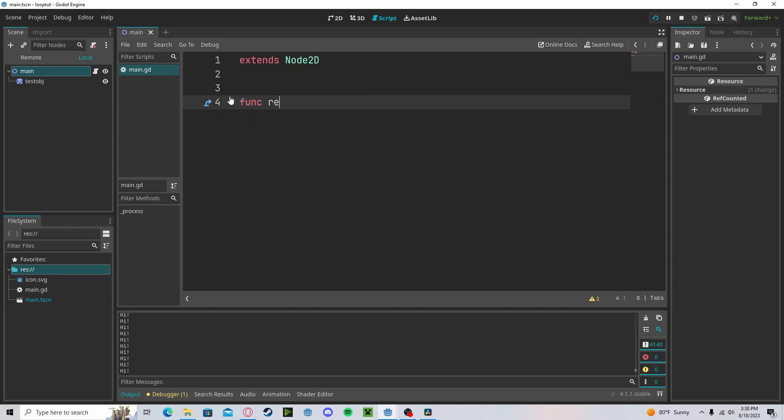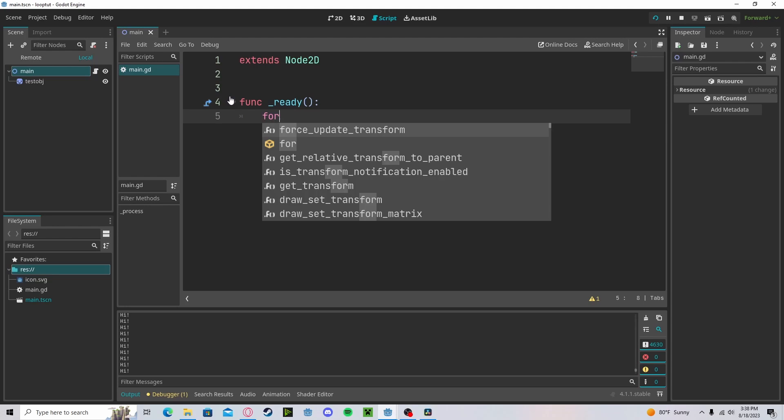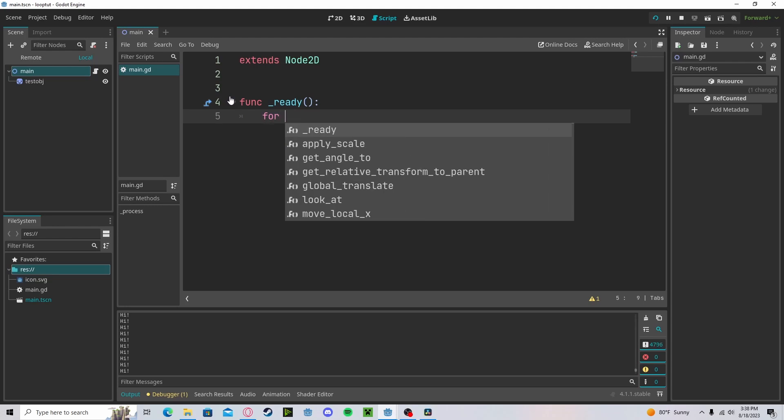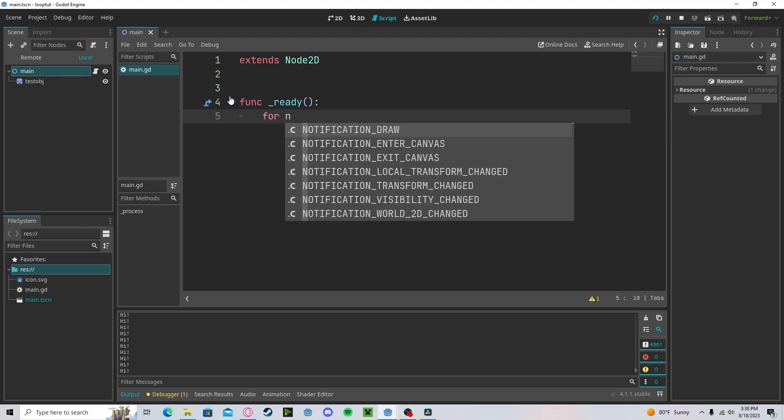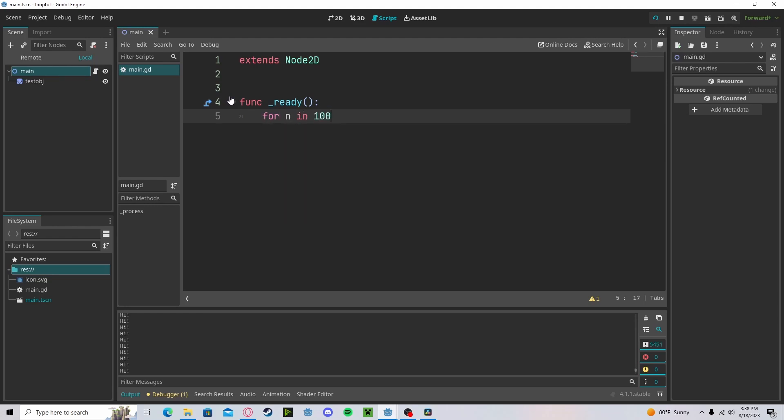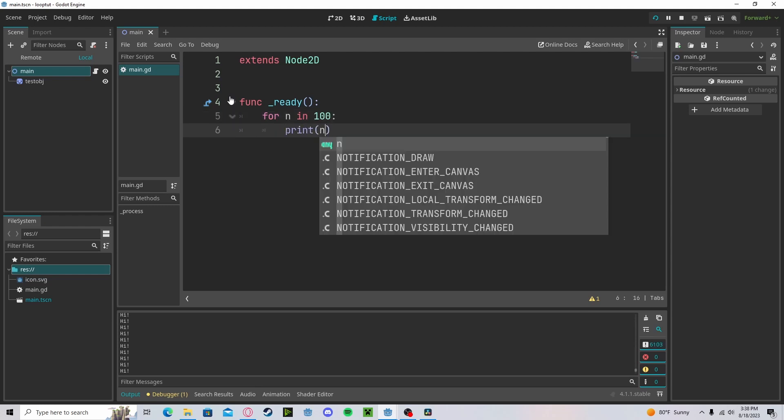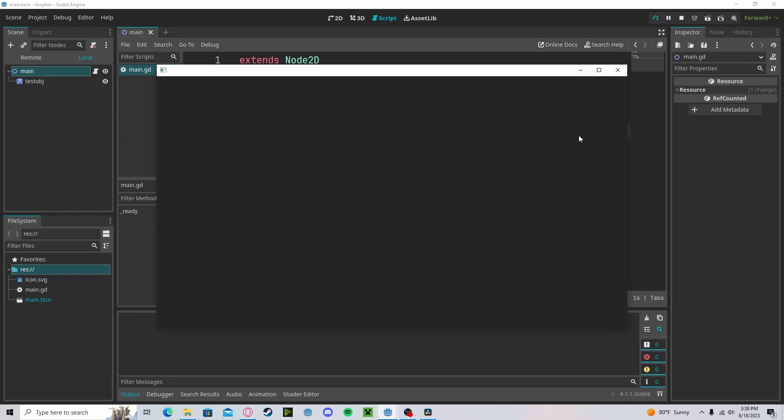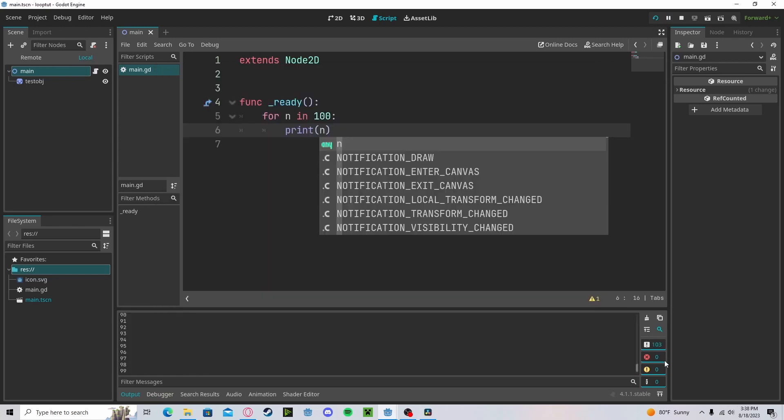Let's look into for loops now. For loops are called by typing for, then an integer name, inside the number. Let's do 100 and if we print out n it will print out 0 to 99, which is 100 values.